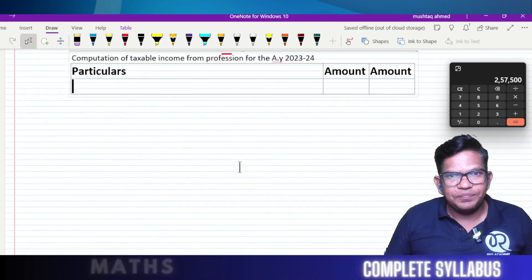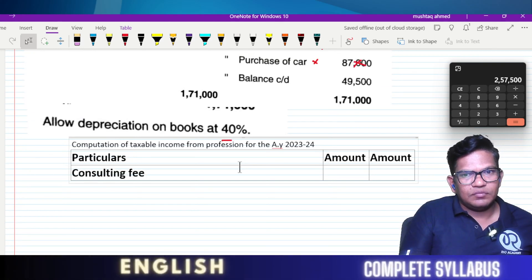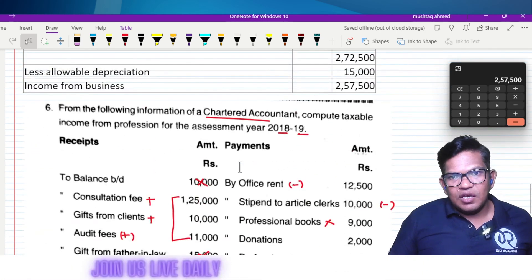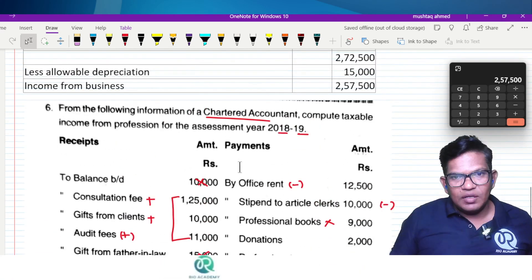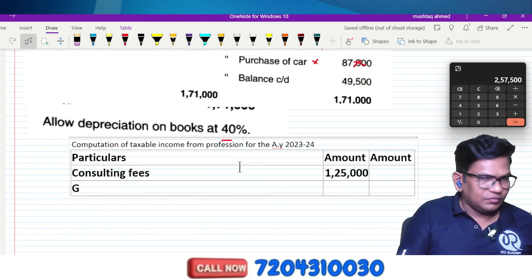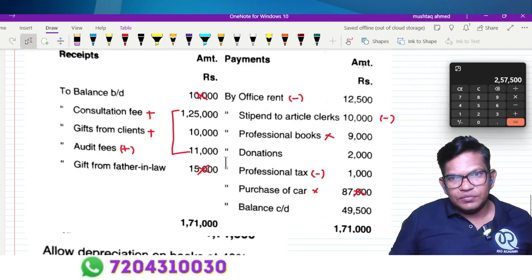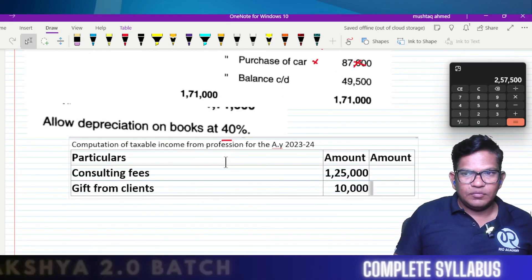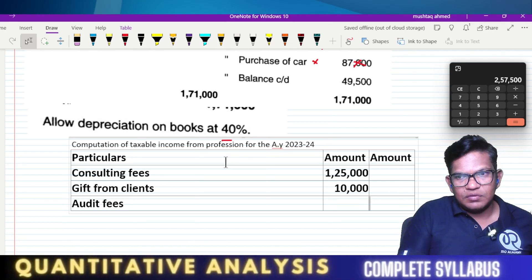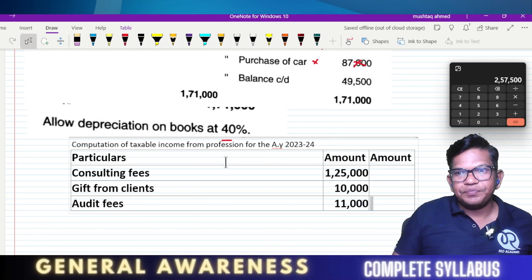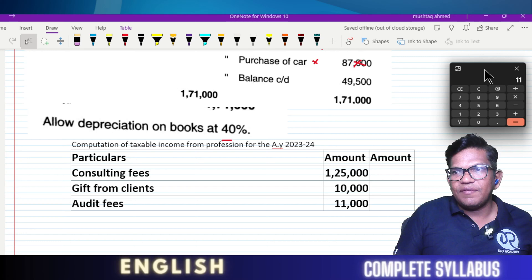Consulting fees: one lakh twenty-five thousand. Gift from clients: ten thousand. Audit fees: eleven thousand. Total income from profession: one lakh twenty-five thousand plus ten thousand plus eleven thousand, which gives us one lakh forty-six thousand.